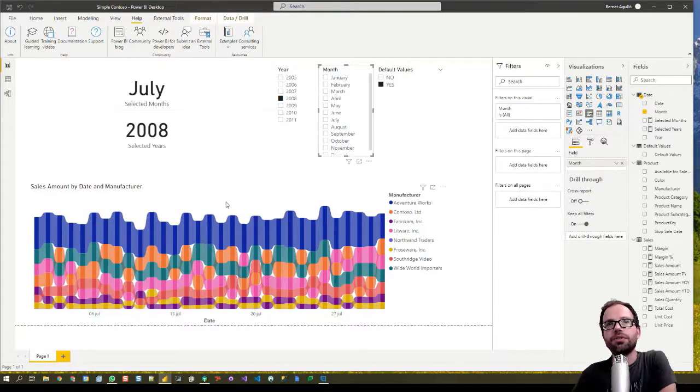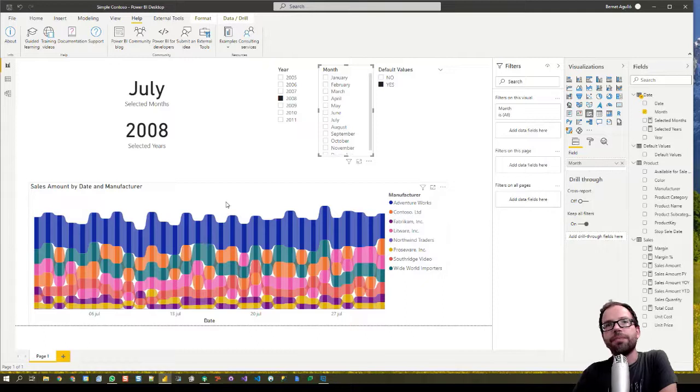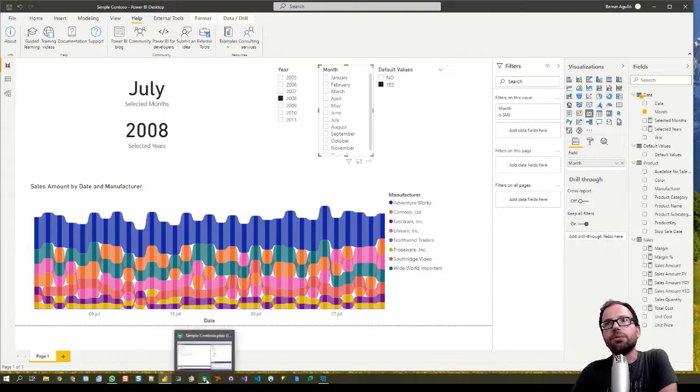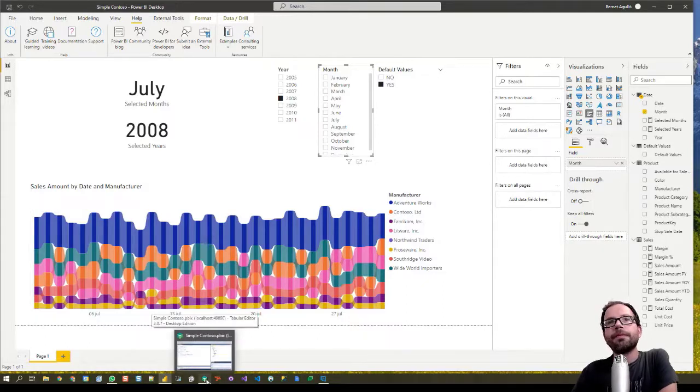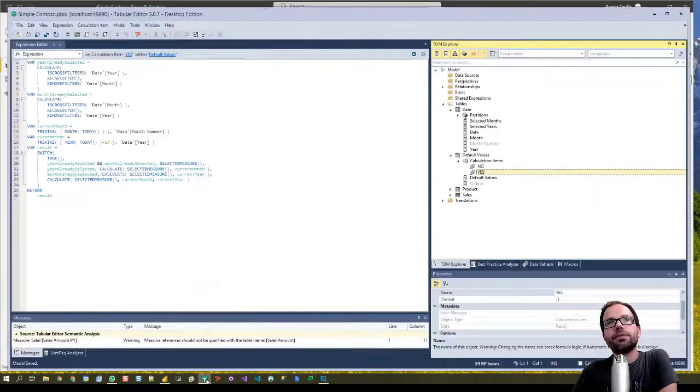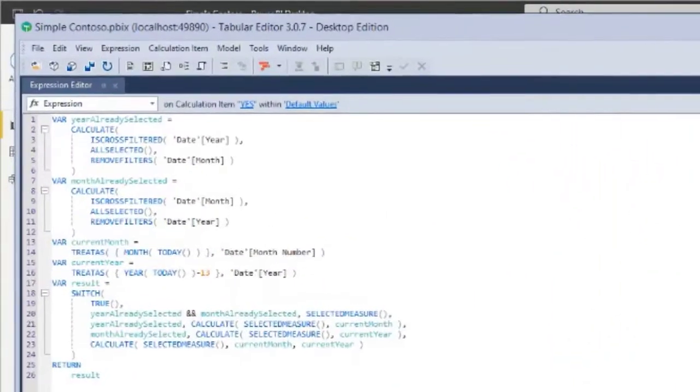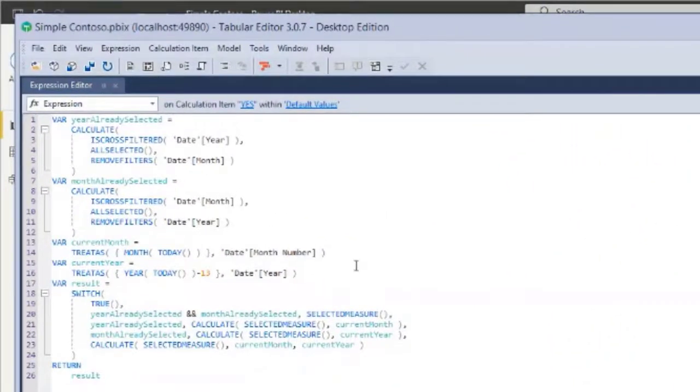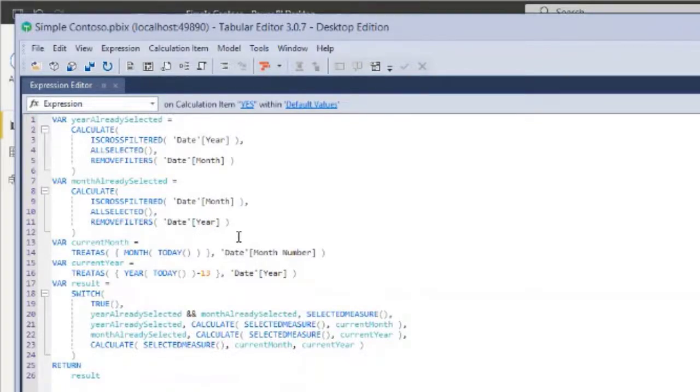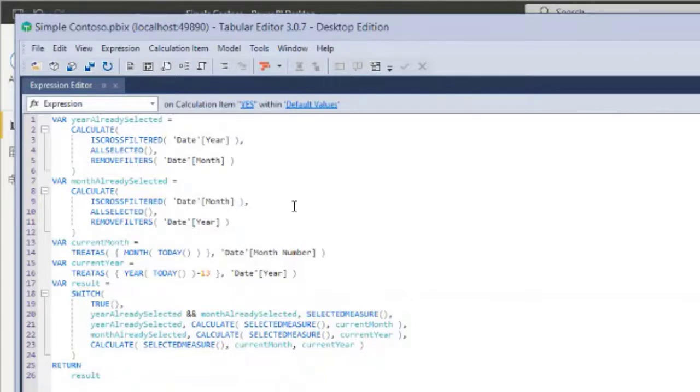So maybe it's worth to give a look at the code as well. It's pretty close to what Alberto did in his video. In this case, there is only one little thing that we need to be aware: we're using both columns from the same table.